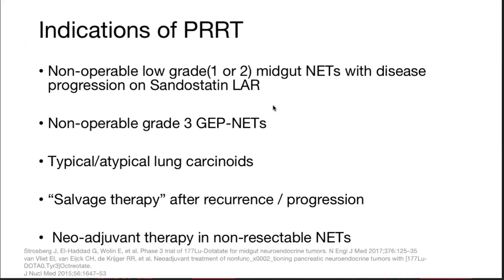Indications for PRRT: low-grade, non-operable mid-gut neuroendocrine tumors with disease progression on somatostatin analogs; non-operable grade 3 gastroenteropancreatic neuroendocrine tumors; lung carcinoids; as salvage therapy after recurrence or progression; and as neoadjuvant therapy in non-resectable neuroendocrine tumors.